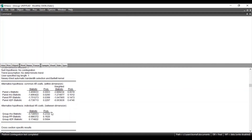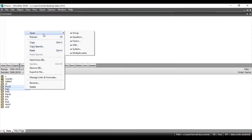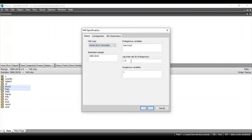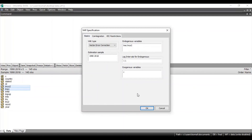If there is co-integration, go back to your targeted variables and open them again as VAR. In the VAR specification, under VAR type, select Vector Error Correction instead of Standard VAR. According to the Akaike Information Criteria, the appropriate lag length was one, so enter one here. The endogenous variables are your two targeted variables. In the co-integration tab, keep the settings as default — deterministic trend specification three has been chosen. Then click OK.